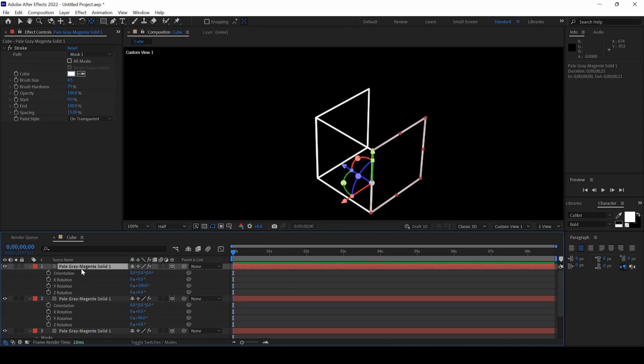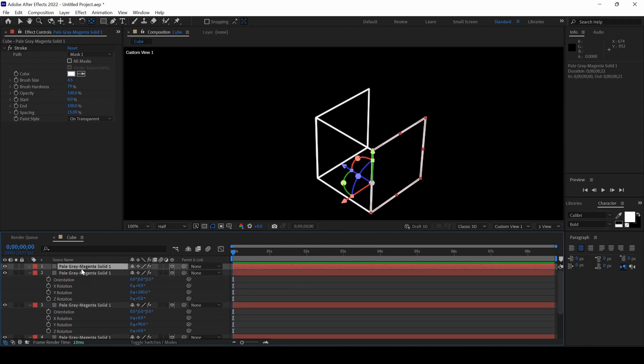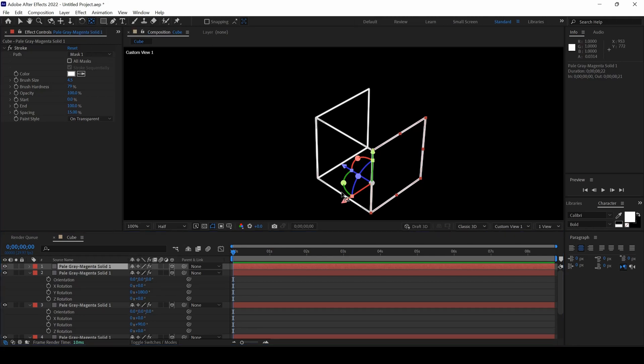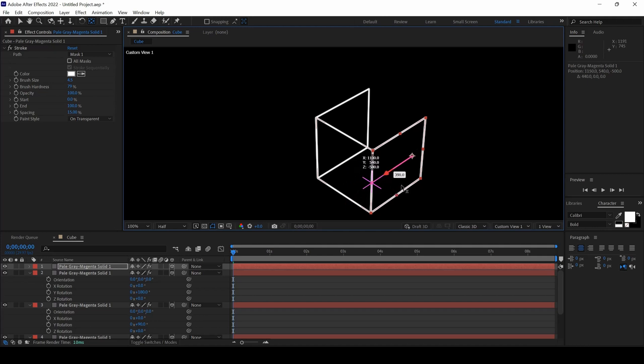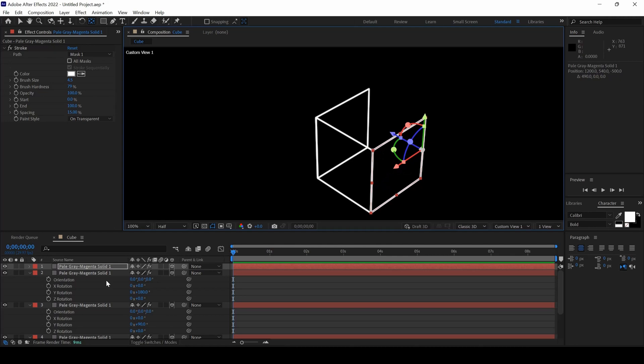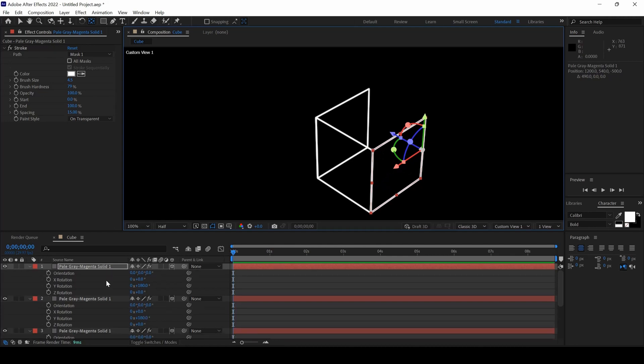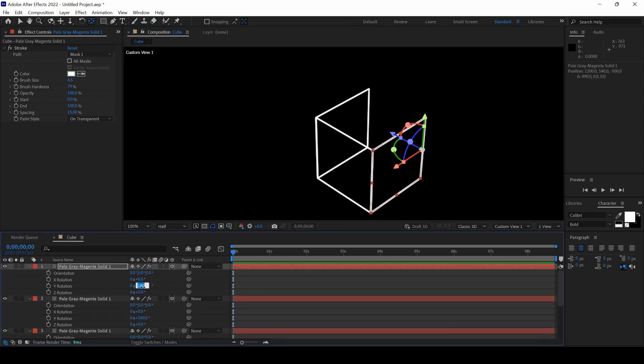I will duplicate the layer again, Ctrl D for duplication. I will select the Anchor Point tool and move the Anchor Point to this position. Now I will change the rotation. I will hit R and set this to 270 for the Y axis rotation.